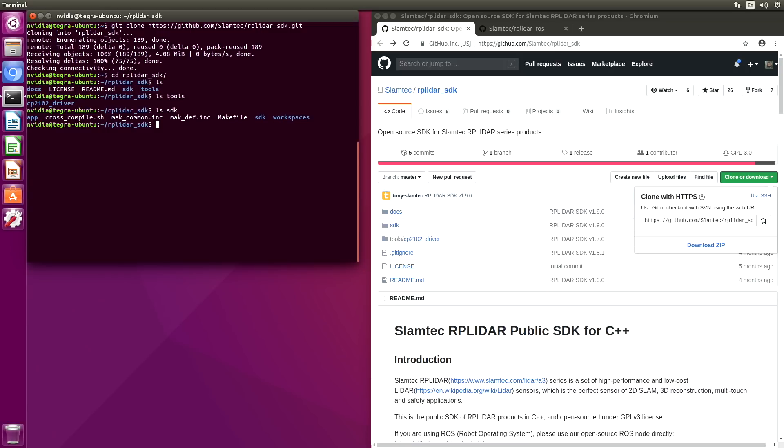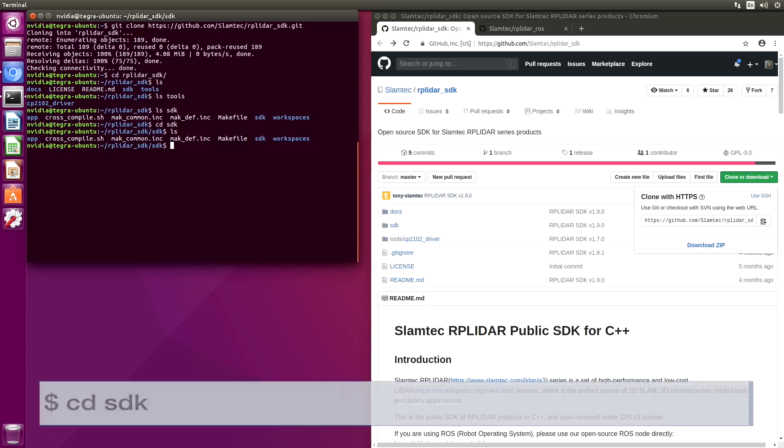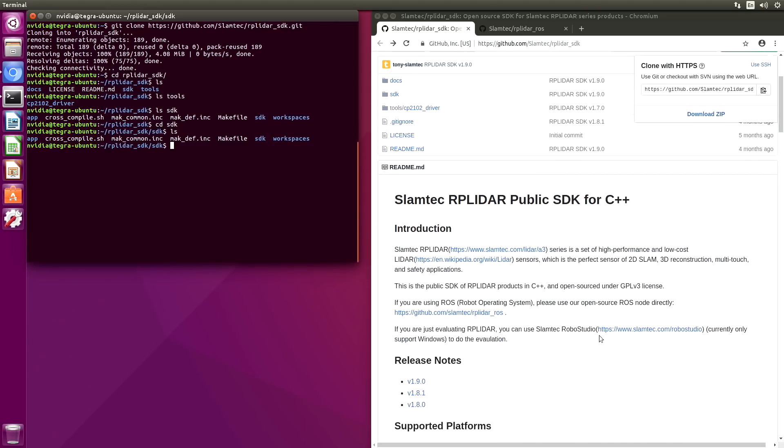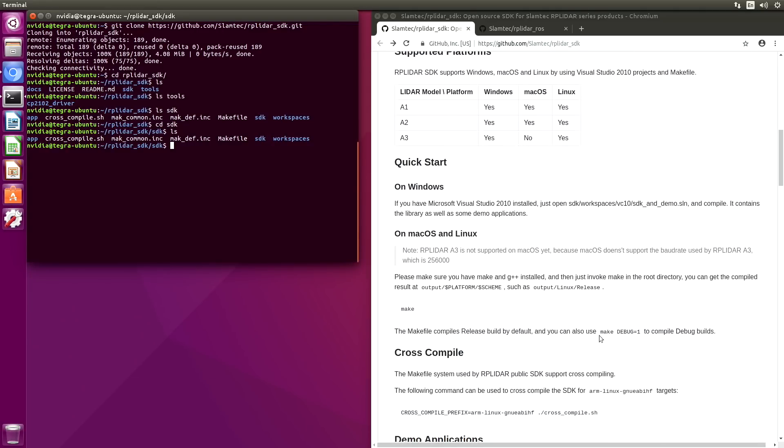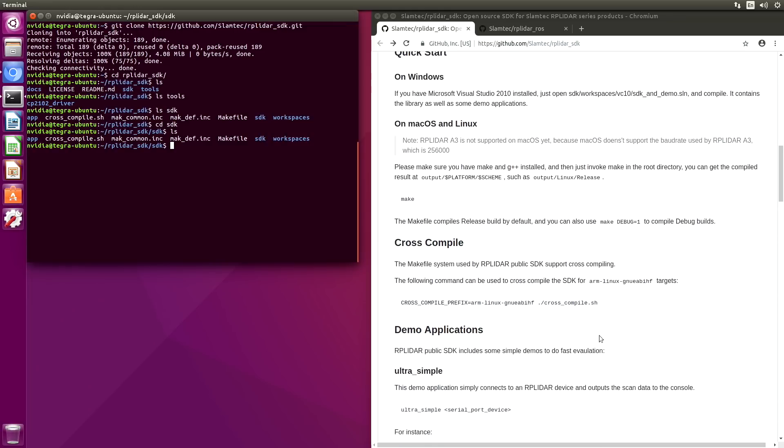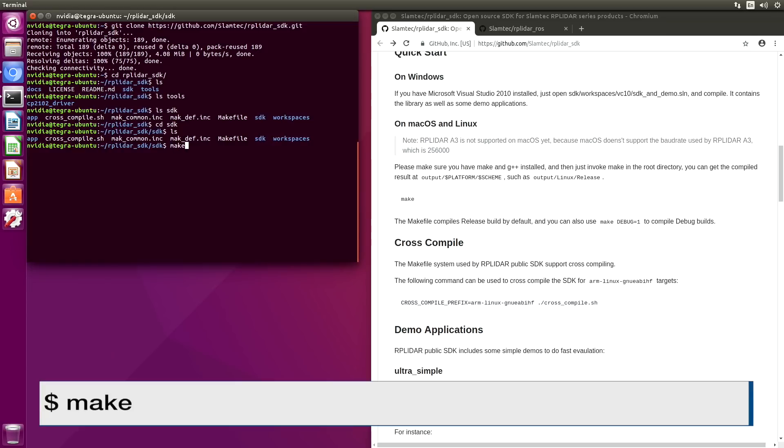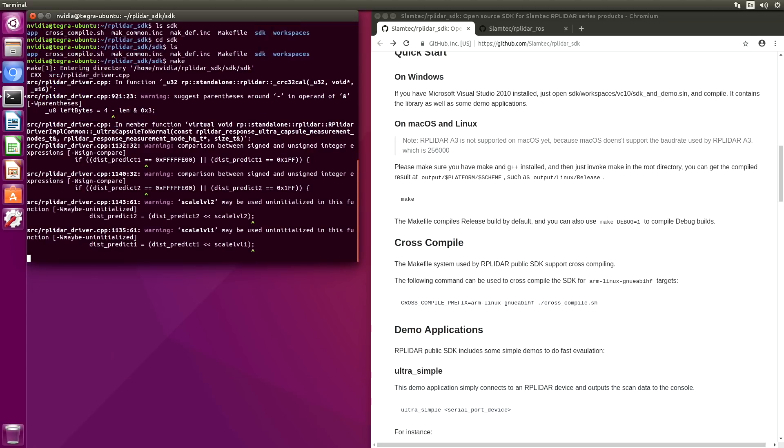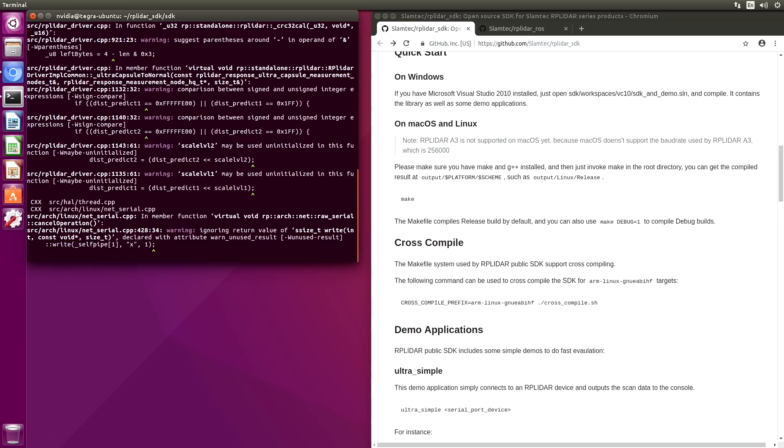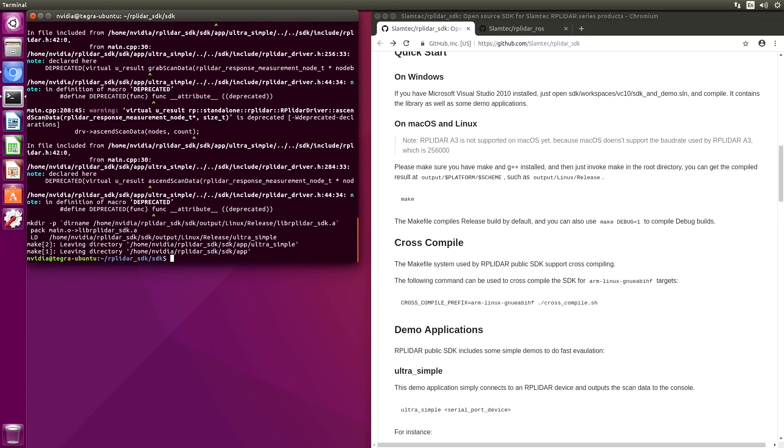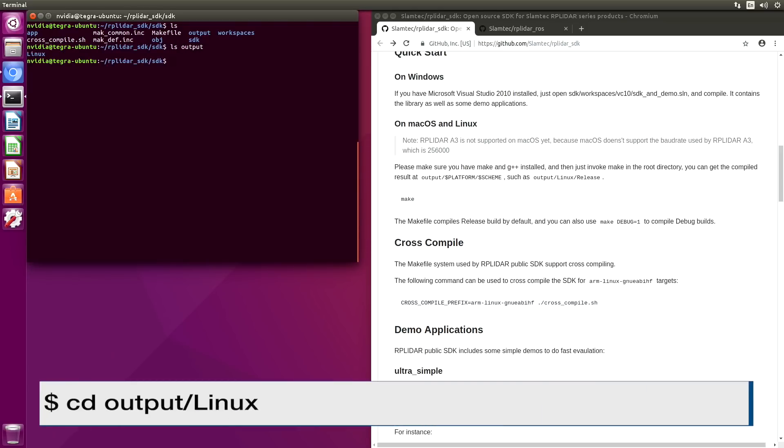Switch over to that repository's directory. Let's switch over to the SDK directory. Let's go look at the instructions. It says all we have to do is type make. Let's try that. Okay, so we're done making. Let's look at our output.